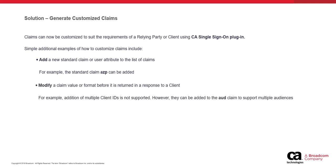Then, a claim value can be modified before it is returned in a response to client application. Consider a scenario where multiple client applications intend to use the same ID token to grant access to a user for providing seamless login experience. And each client application wants to validate whether the existing ID token is generated for it specifically. By default, the CA Single Sign-On OpenID provider configuration does not support the addition of multiple client IDs.